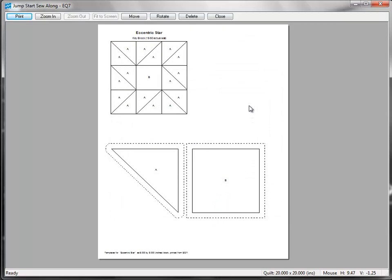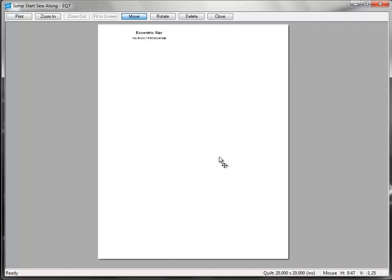This block only has two templates, so everything fits on one sheet of paper nicely. If your pattern contains lots of patches, you may want to reposition the templates on the pages. Let's try that out. Click the Move button at the top, and then click on one of the templates and drag it around on the page.